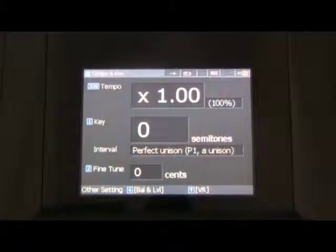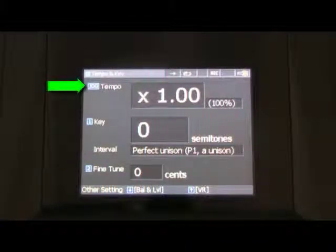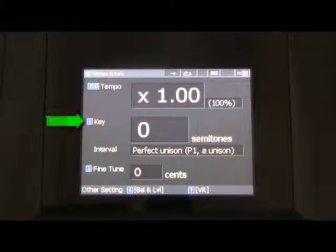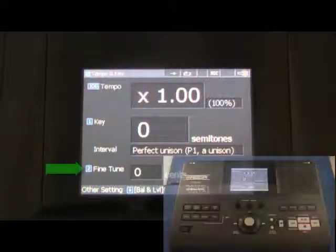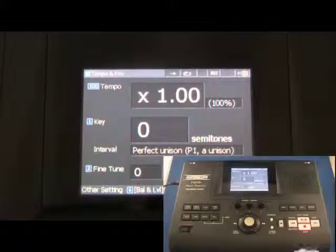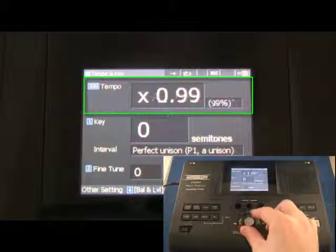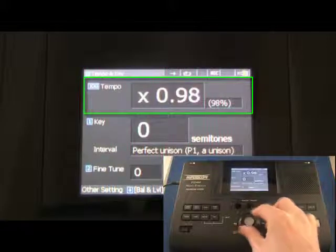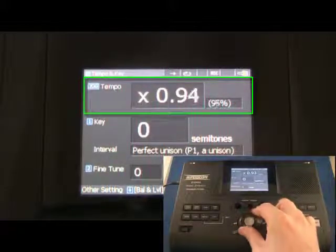The tempo key screen contains small tags reminding the user which control is used to adjust a given parameter. Turn the jog wheel to adjust a track's tempo without affecting playback pitch.